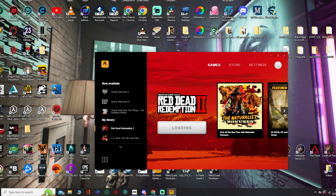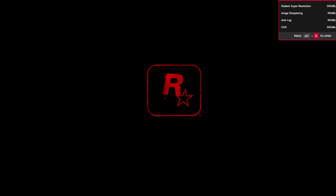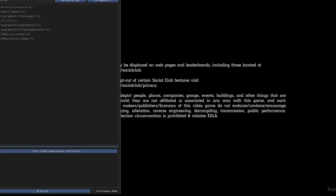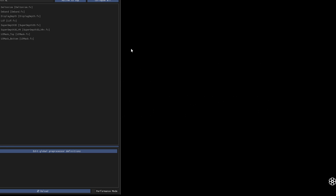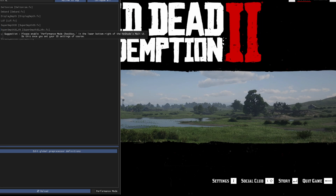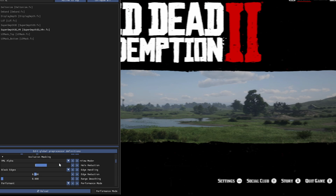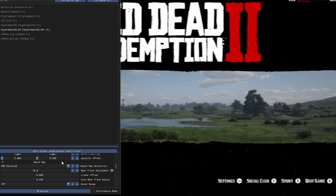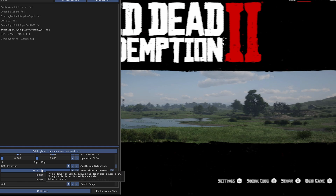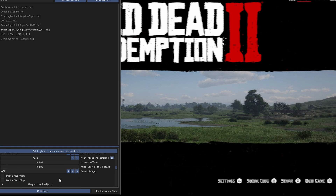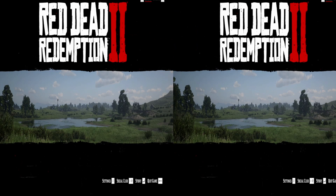Now we can launch the game. If it asks about any script hooks, press Yes, and from there the game should launch. The ReShade menu appeared at the top of the screen showing the plus key to open it. I'm going to enable SuperDepth3D VR — I've already got some settings configured: the near plane adjustment on the depth map is set to 70. I press the plus key and we're now in side-by-side mode.